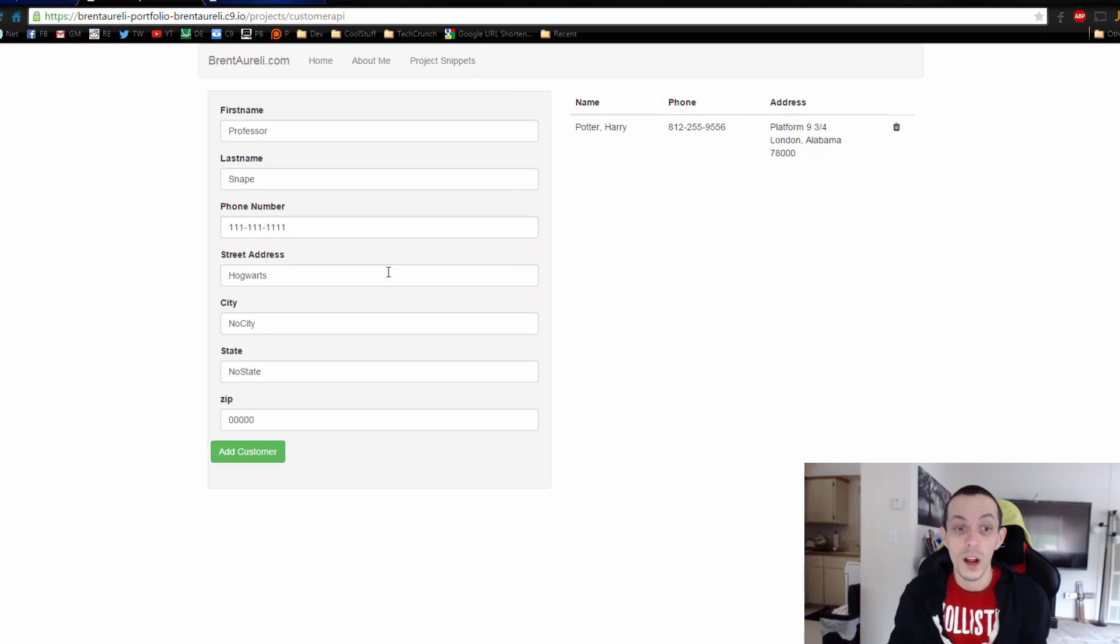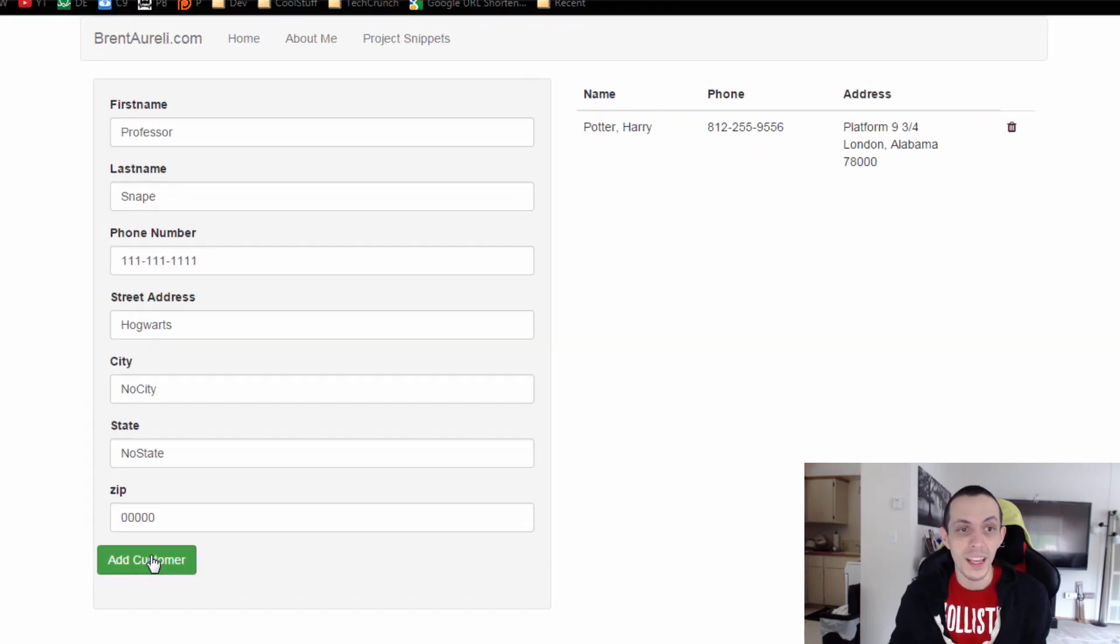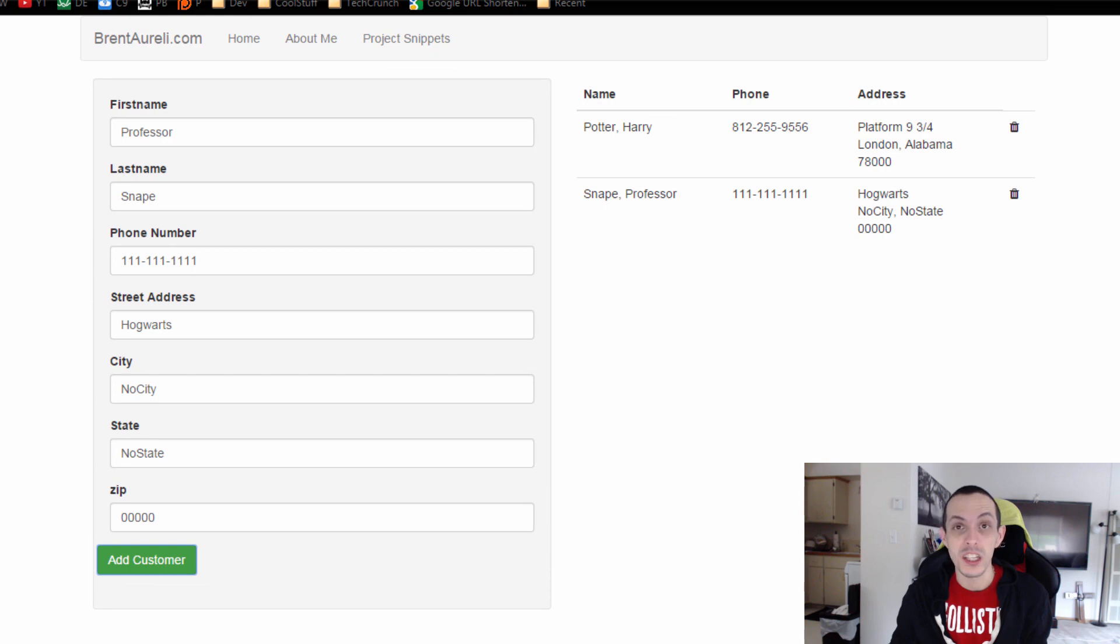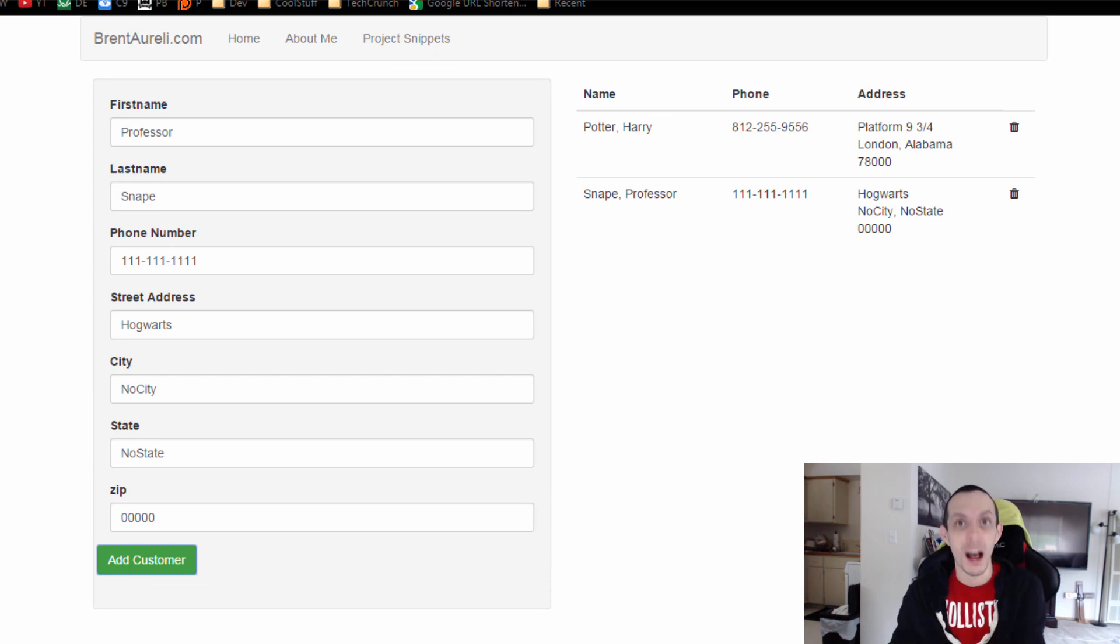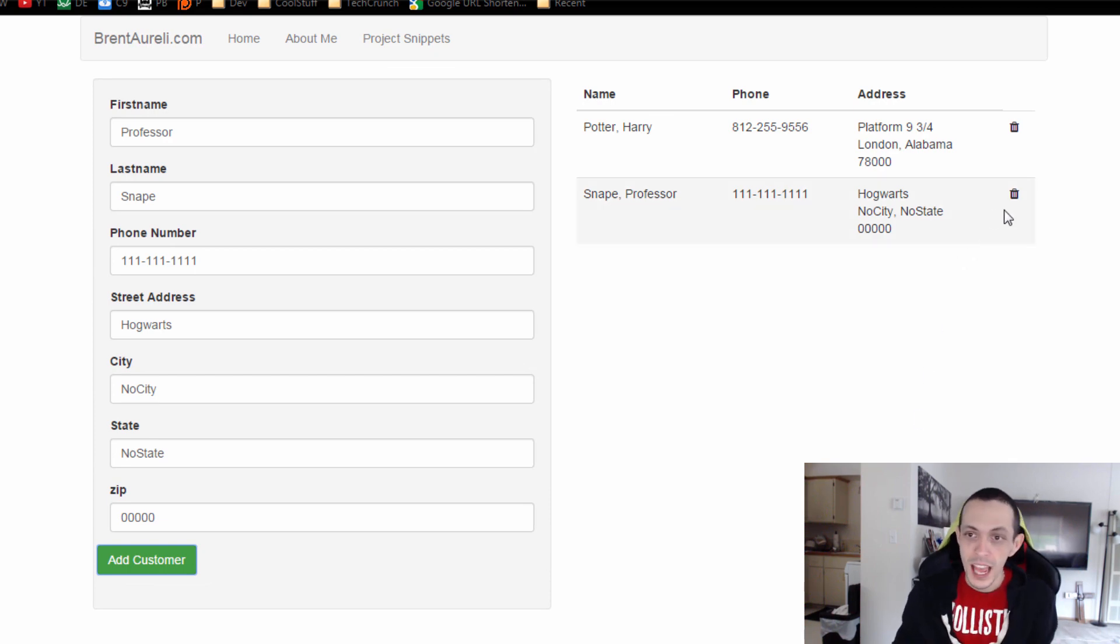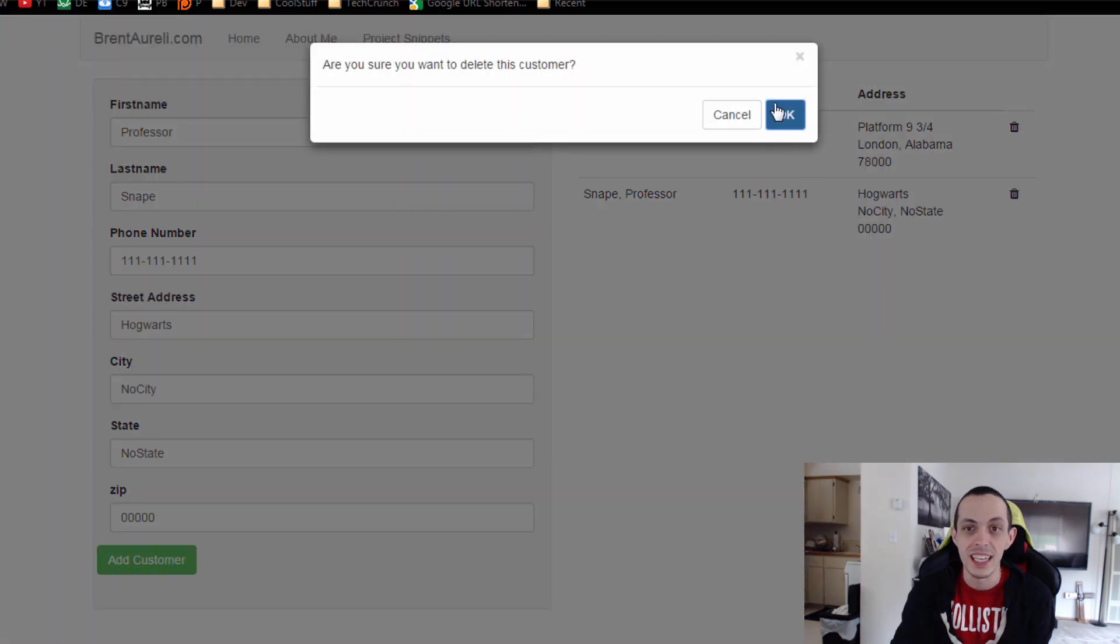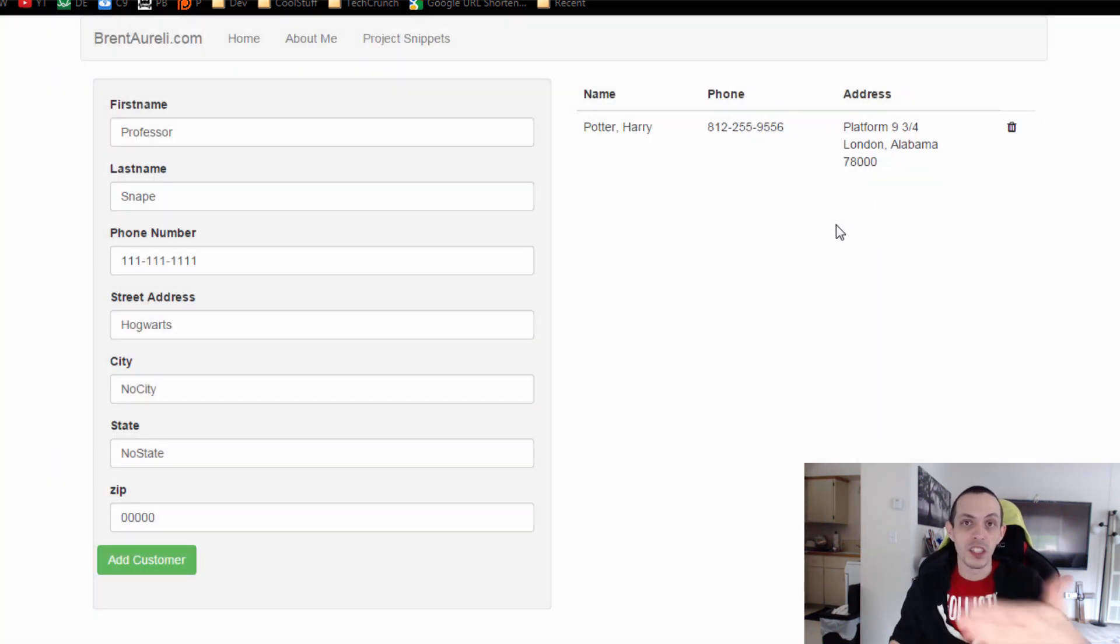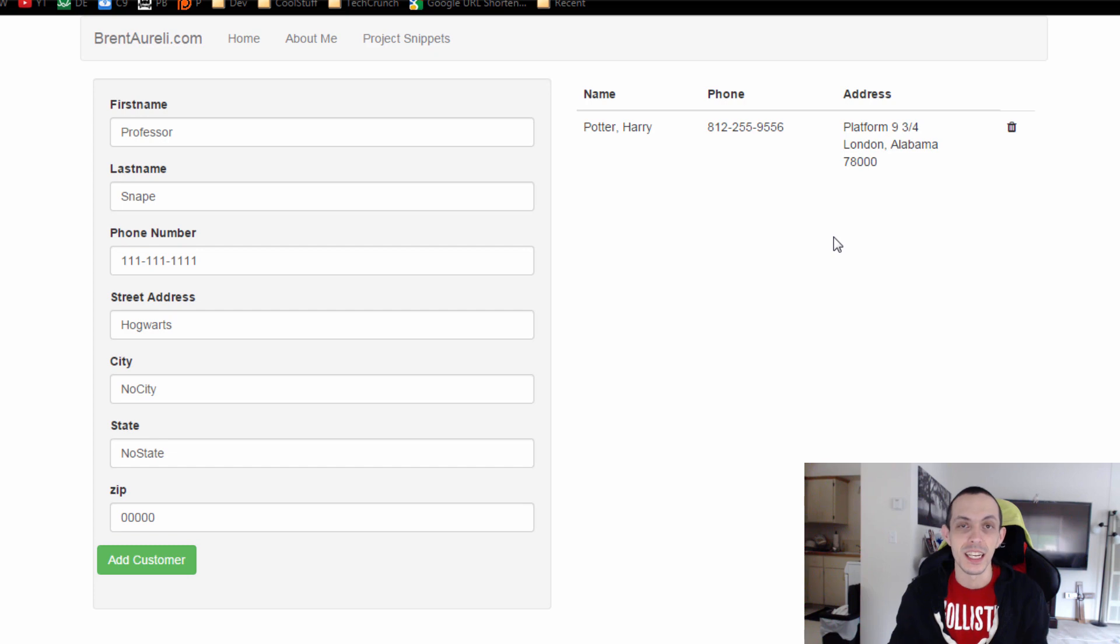So if we run our app now, we can add a new customer and you'll see that the animation slides in from the bottom or bounces in from the bottom actually. And then if we delete an item, it bounces out a little bit and then deletes and is removed from our list.